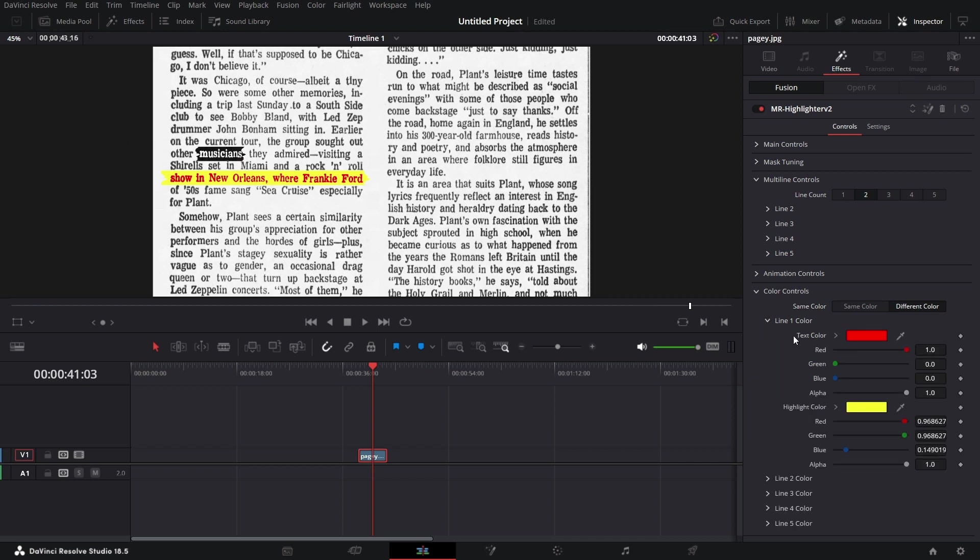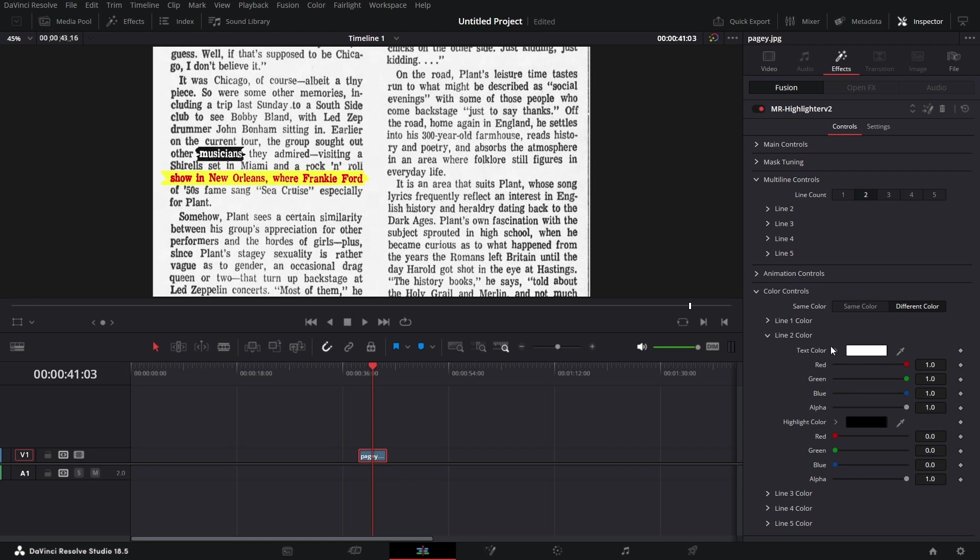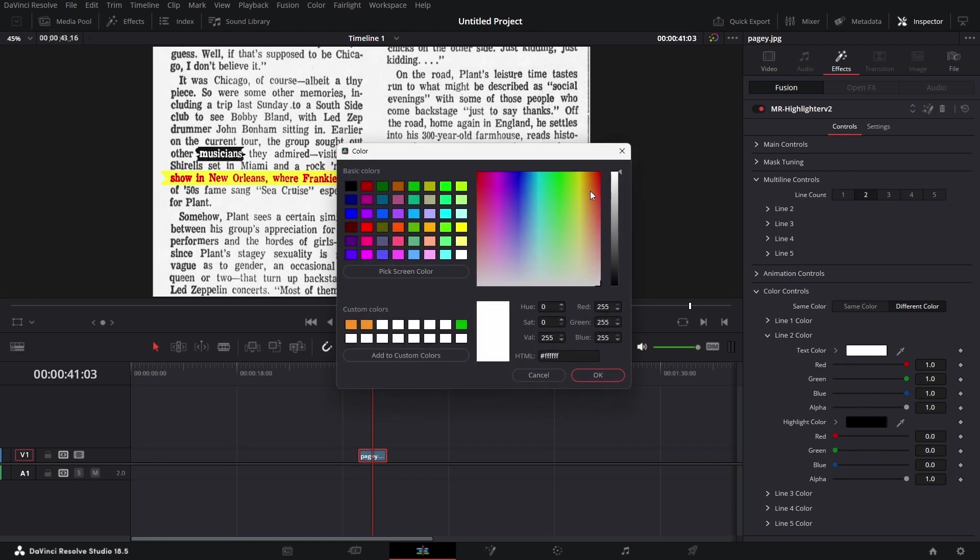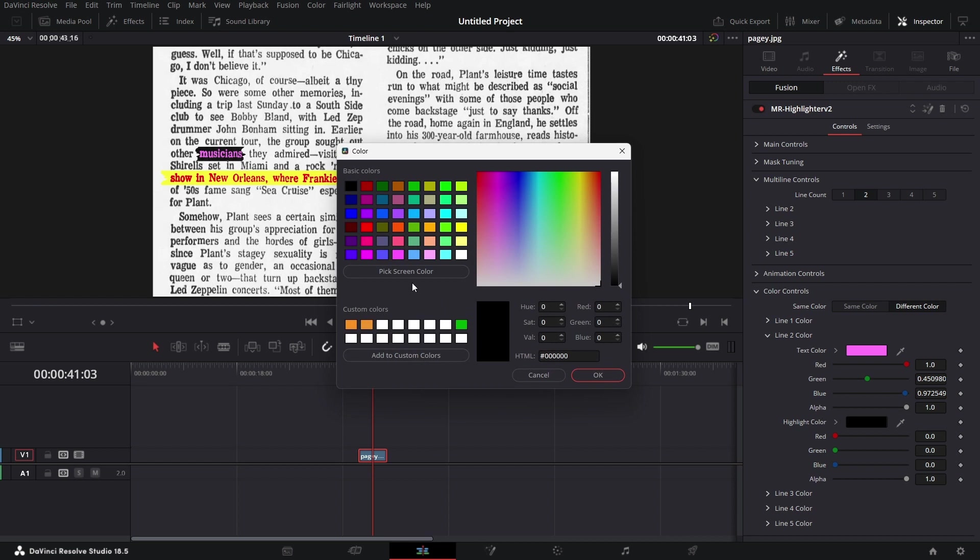By default, line one is set to red and yellow. If you go to line two, you see it's white and black. I can decide to change this color to... let's change it to purple. Change the back to red, something like so.